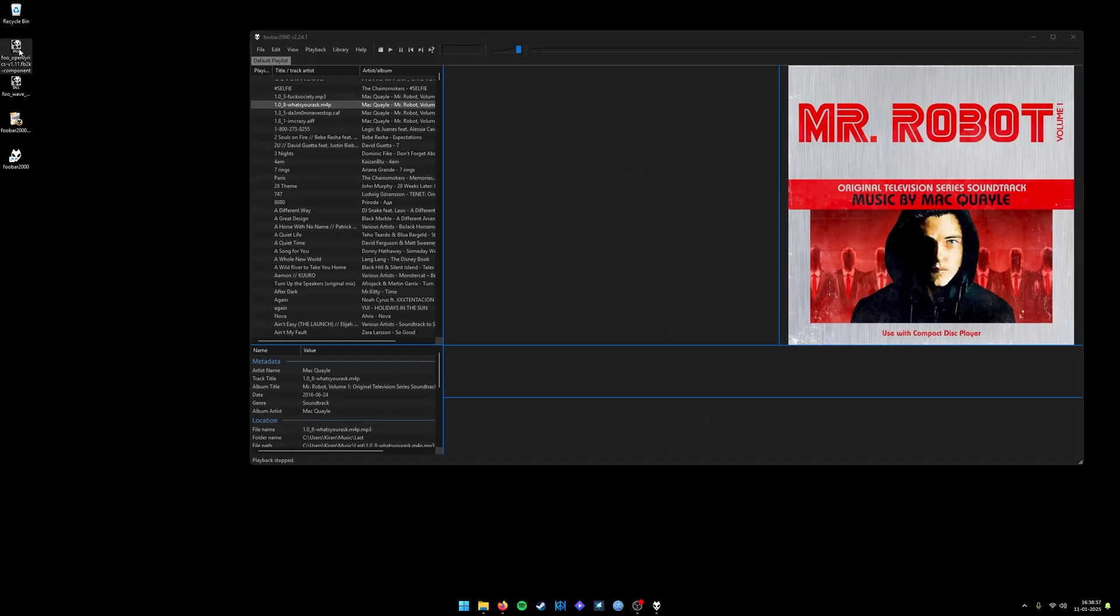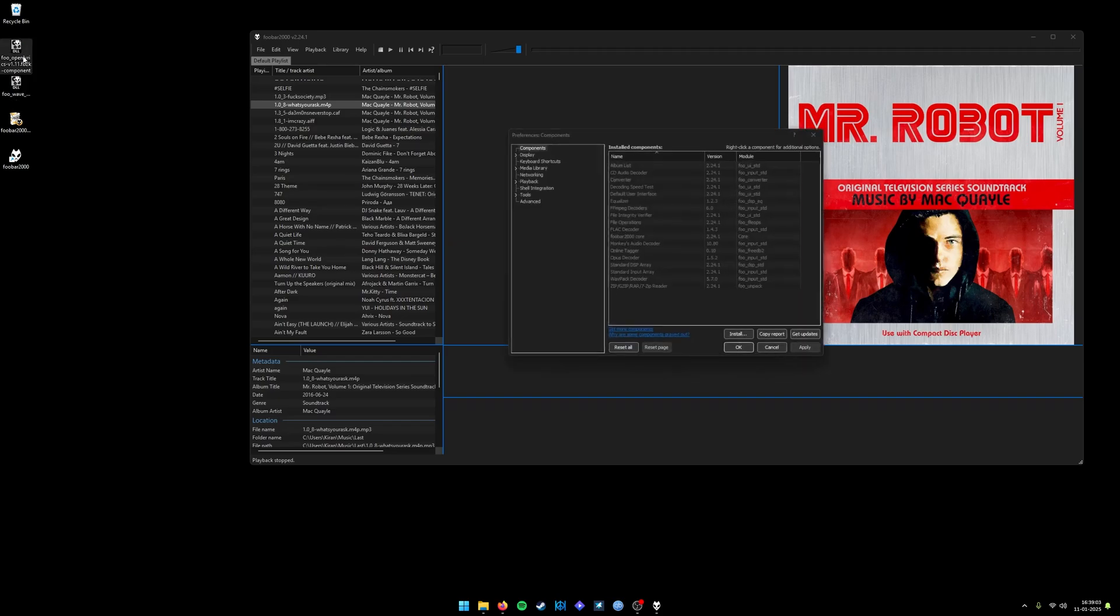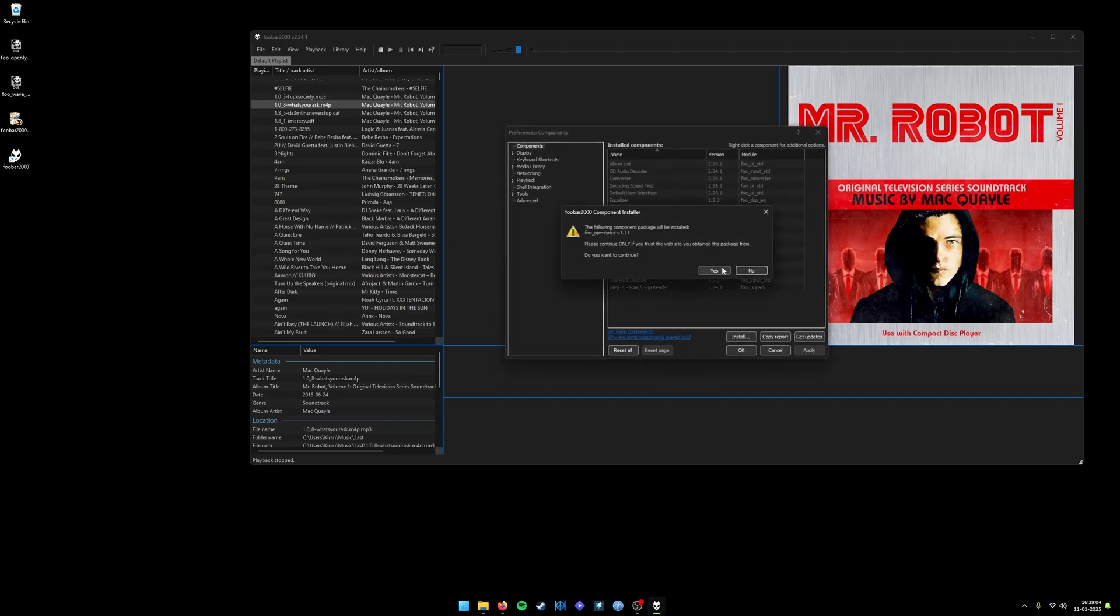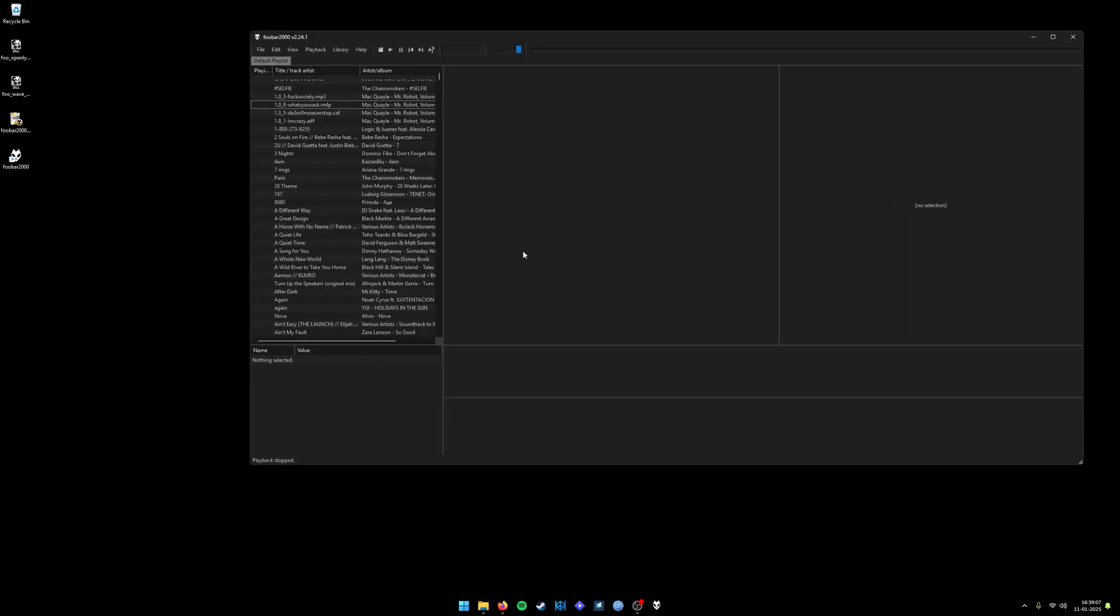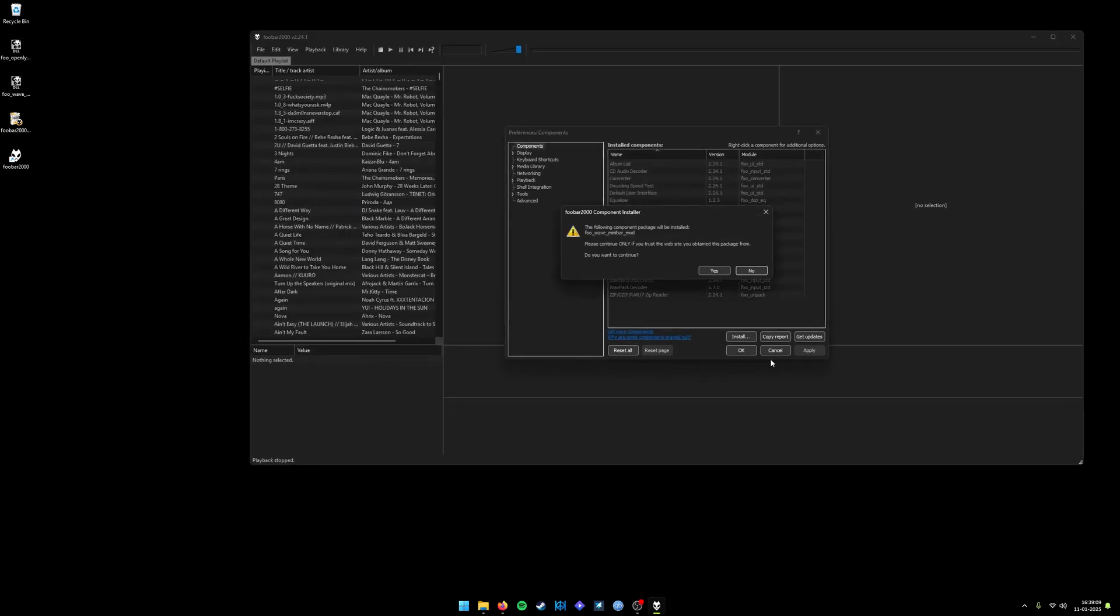These are two of my favorite add-ons that I want to use: one is Lyric Player and one is Waveform Mini Bar. If you just double-click on it, it will ask you to install. If you click on Apply, it will automatically restart. Let me install the other one as well.